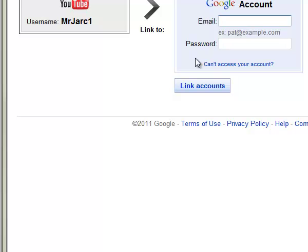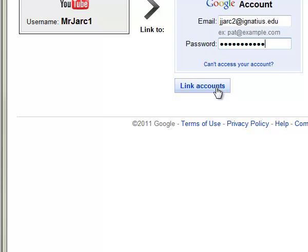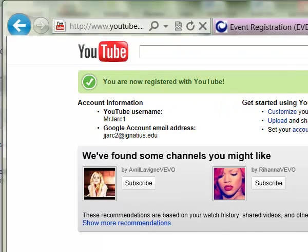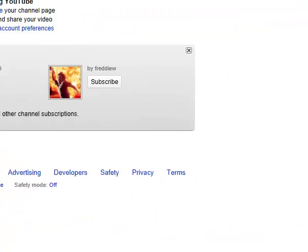Then click Next and it will take a second to set up your channel. This is where you log in again with your same email username and password. What it does is link your YouTube account to your YouTube channel account — essentially the same thing but requiring that first authentication. You'll then get a confirmation that your username and channel is associated with your Ignatius email address.